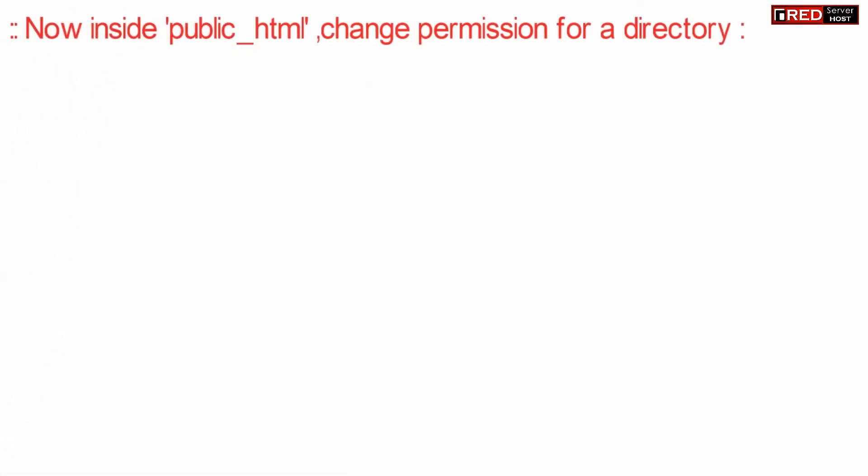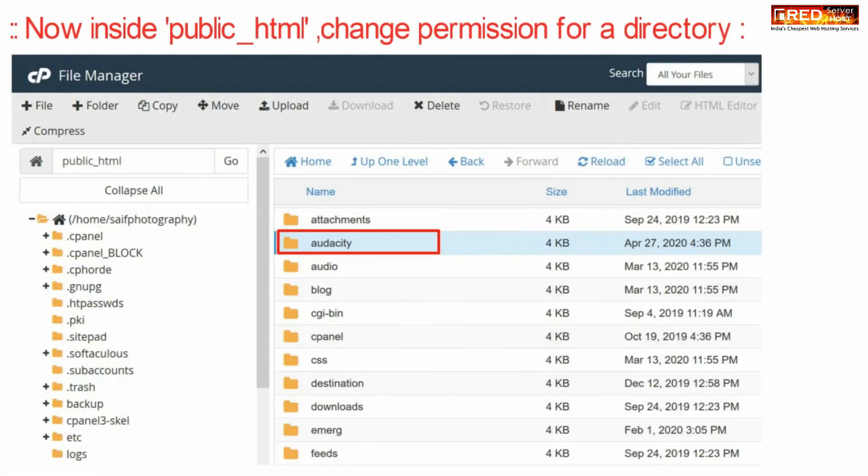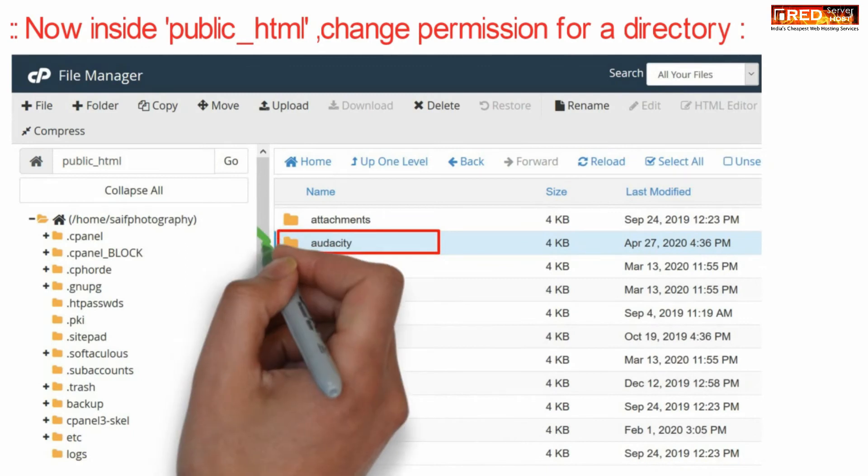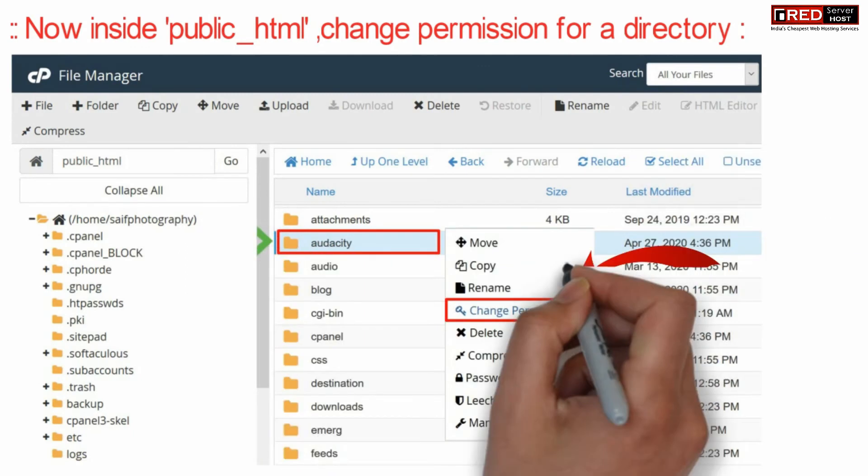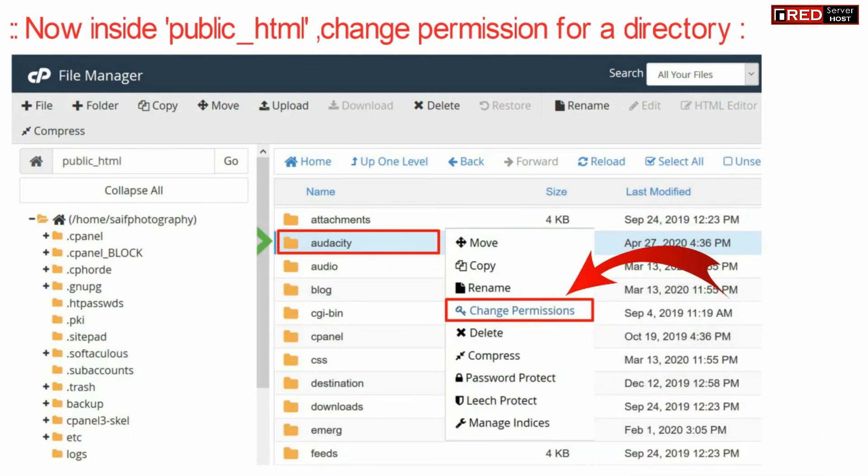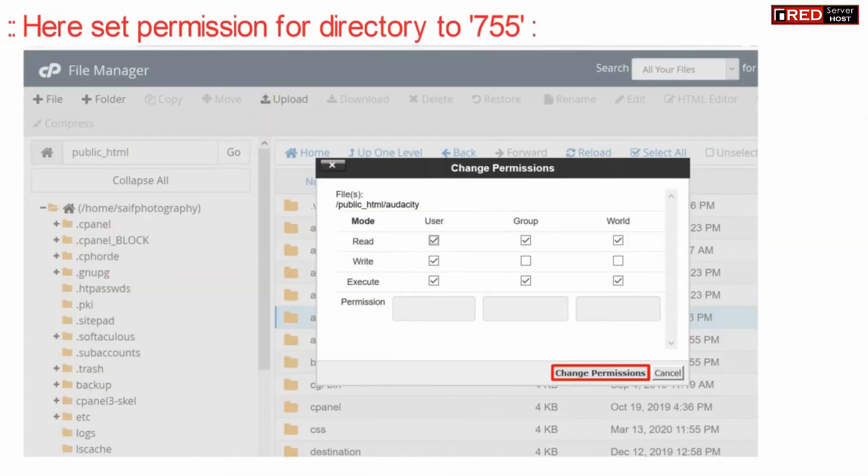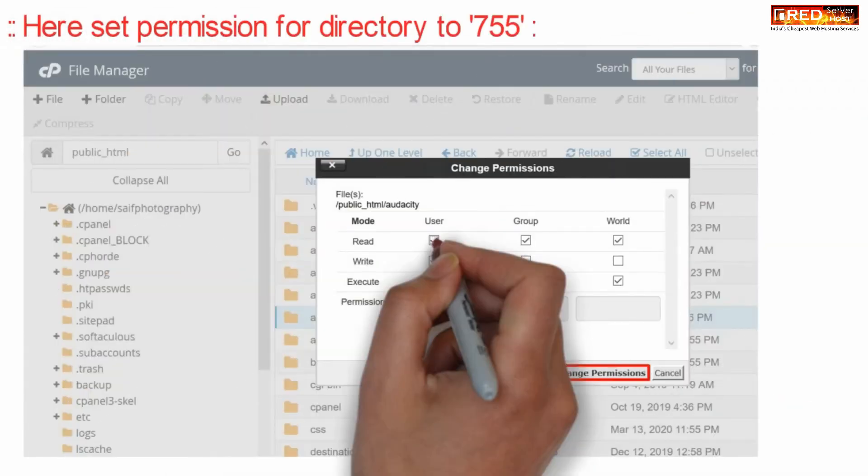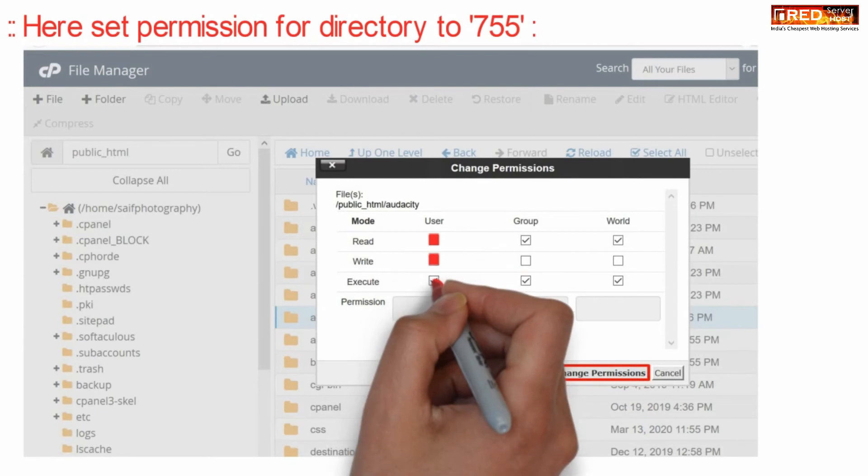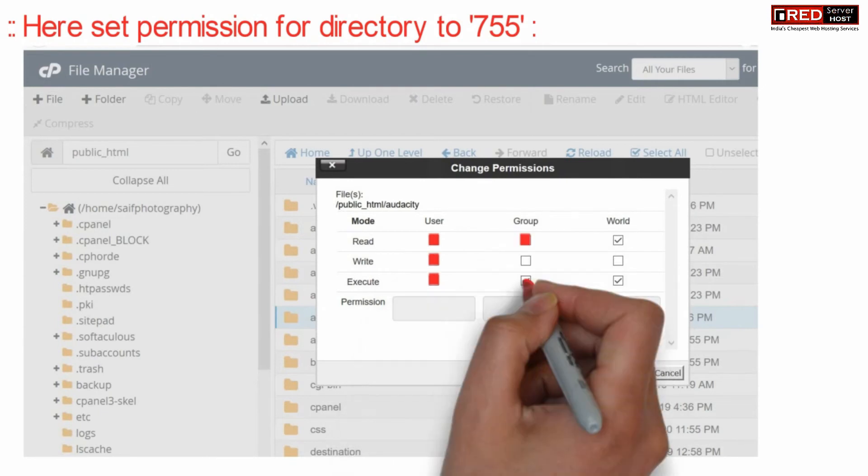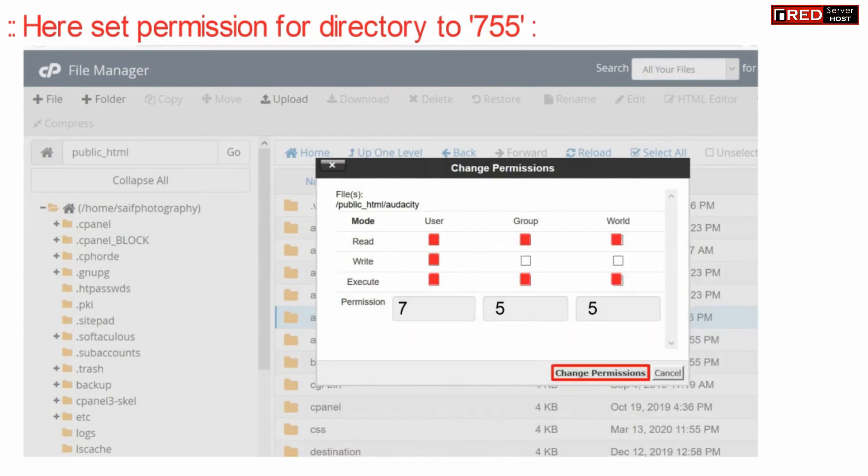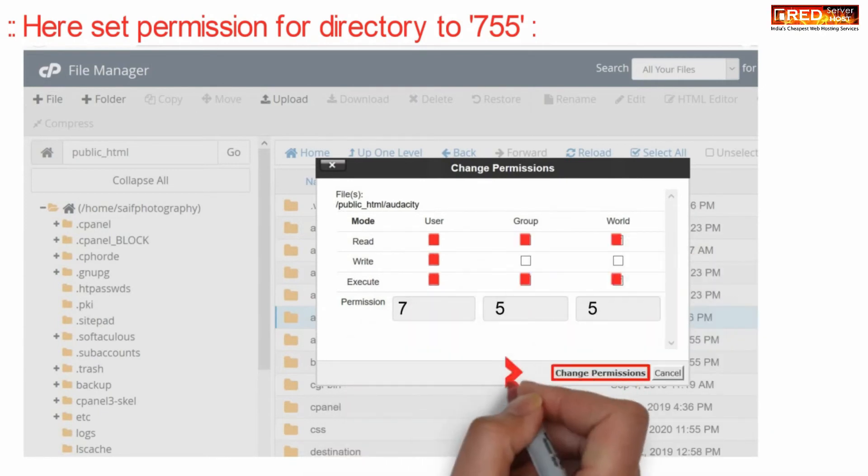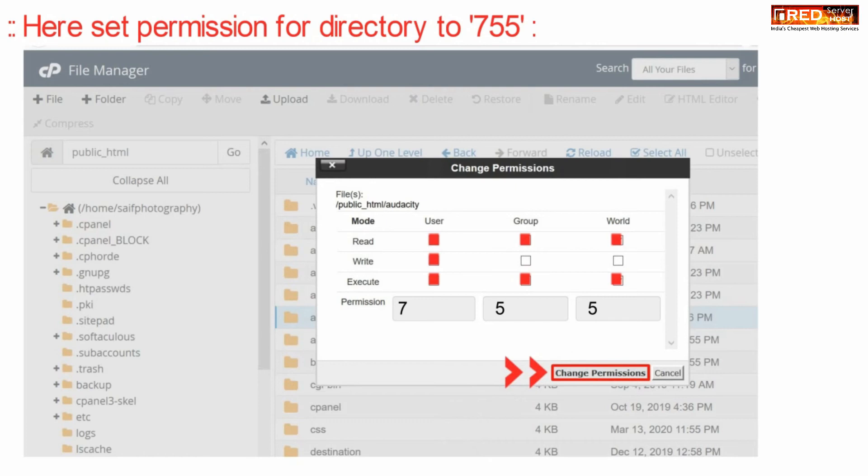Inside public_html, the correct file permission for any folder or directory is 755. You can switch the file permission to 755 for any folder from here.